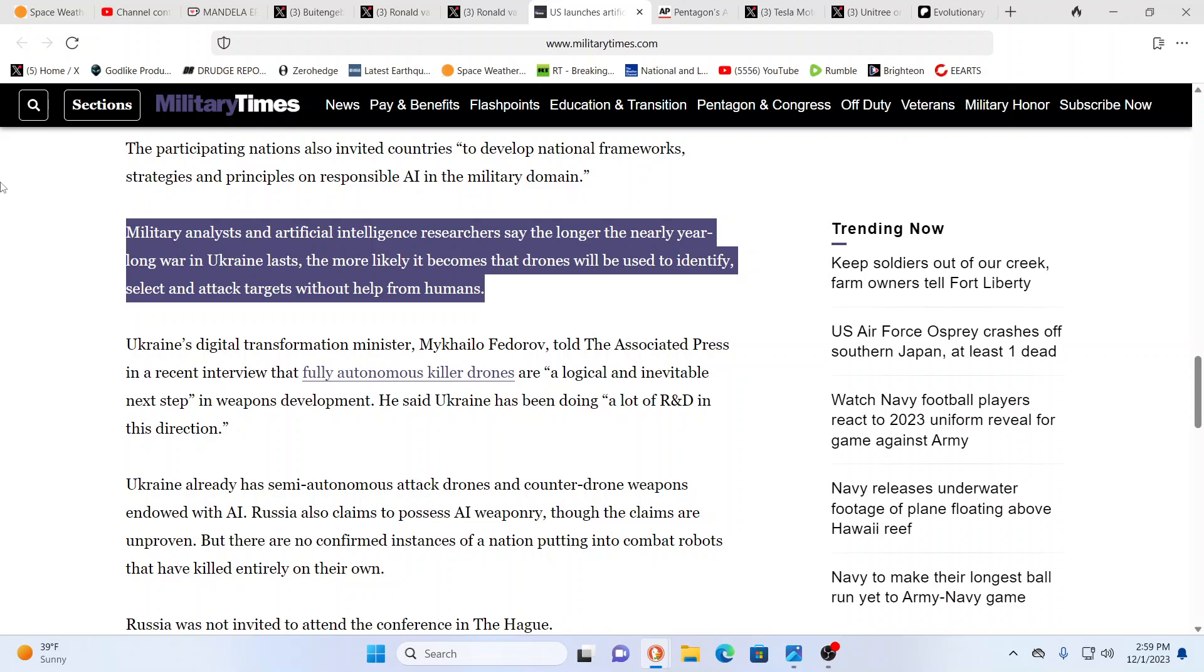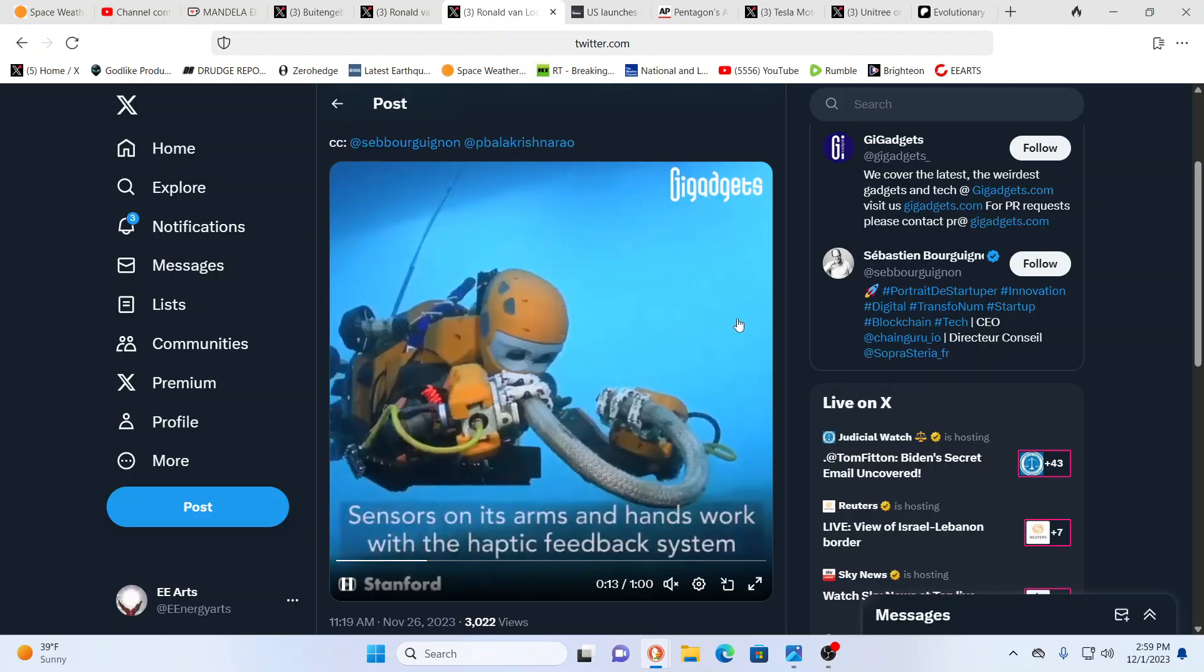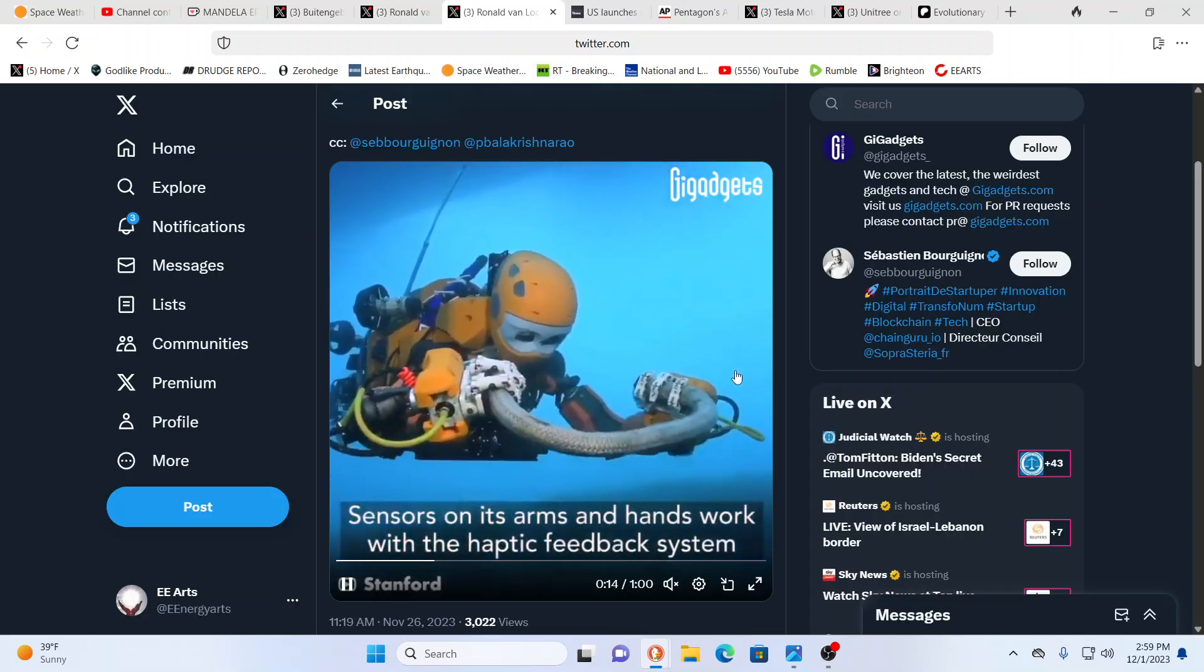It's like I, everybody has to kind of make up their own mind. Yeah. You have to draw the line in the sand. So here you go to military analysts and artificial intelligence researchers say the longer the nearly year long war at last in Ukraine, more likely it becomes that drones are going to be used to identify, select, and attack targets without any help from humans. So this is another thing going on with, uh, Ukraine and, you know, other places as well. This is that transition period.